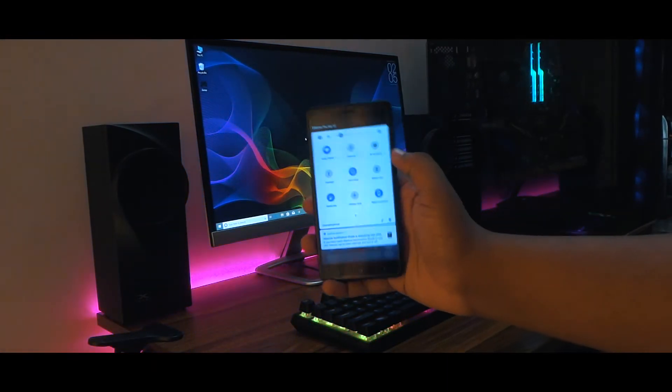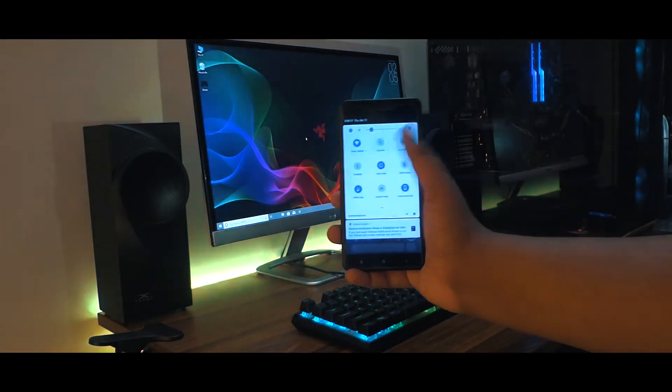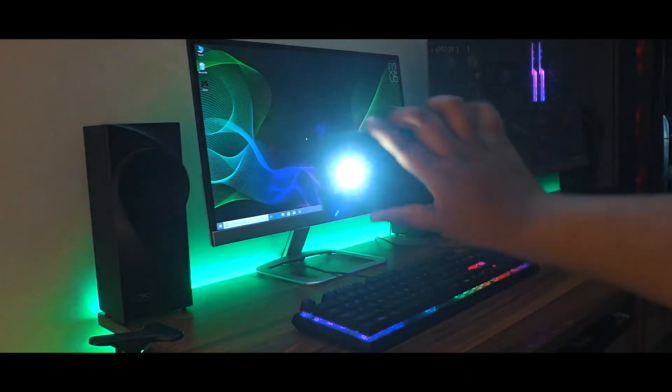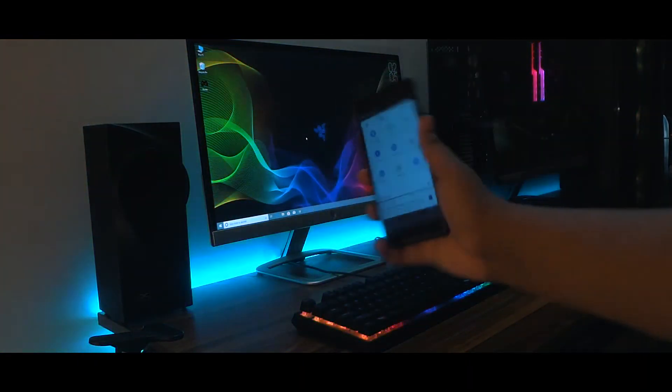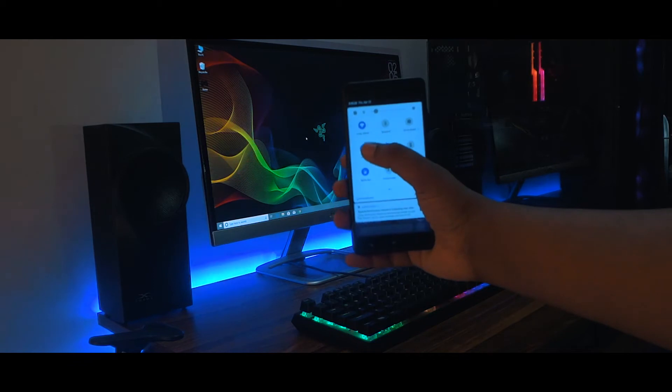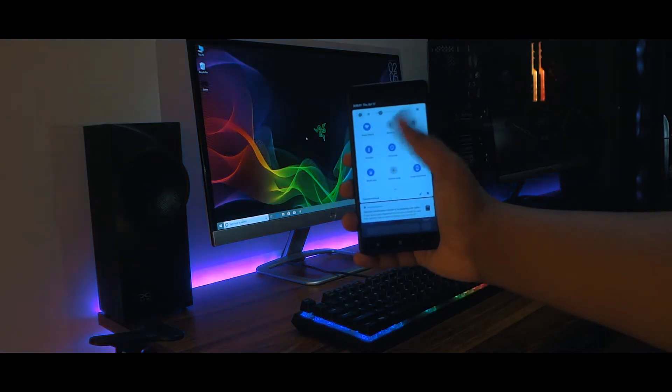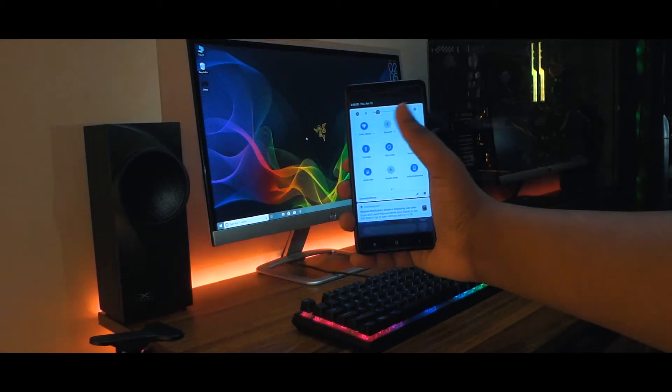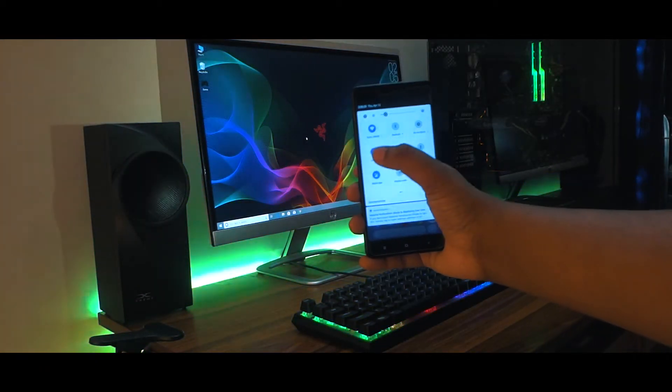Now do know that it has some compatibility issues with Oreo, but it works fine on Nougat, Marshmallow, and Lollipop.